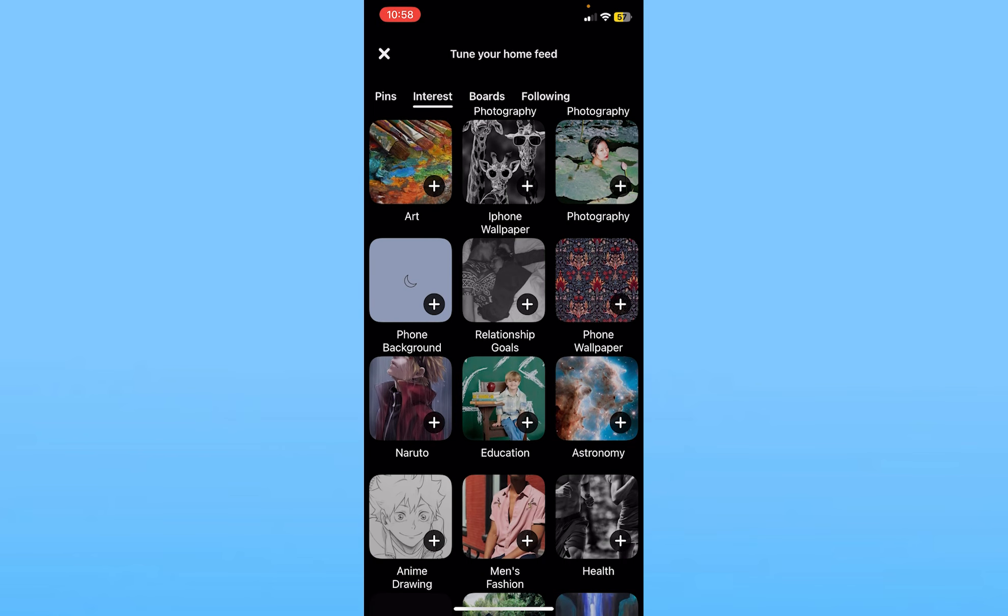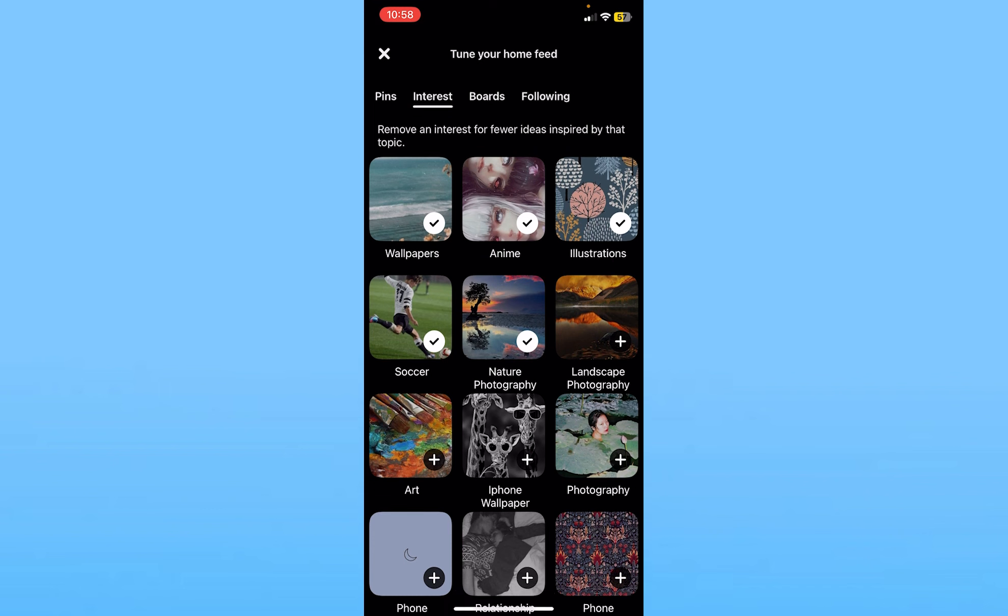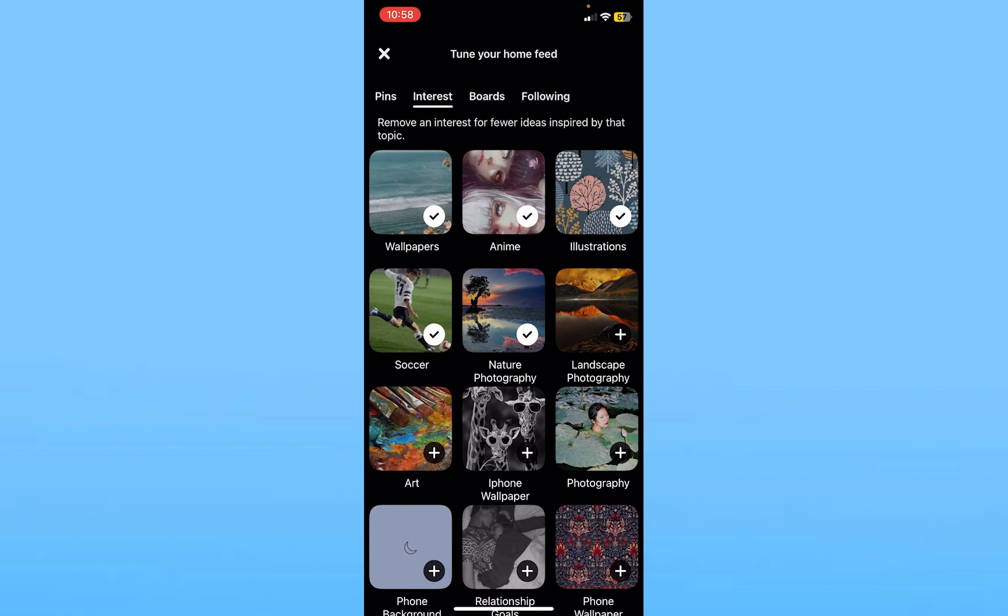Now if you want to add interest you can scroll a bit down and choose the interest you want and click on the plus right beside the interest. Once you click on the plus it is going to show you a tick. Once it shows you a tick it basically means the interest has been added to your profile.